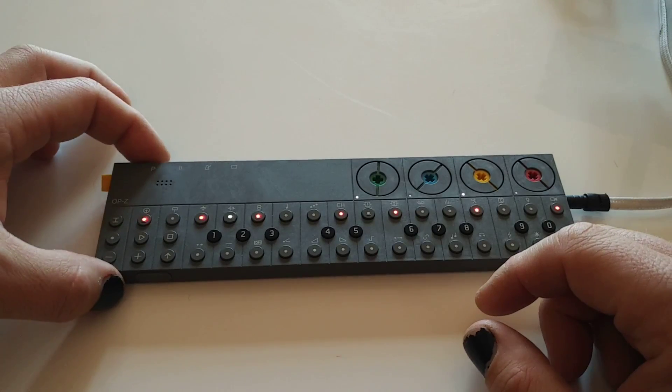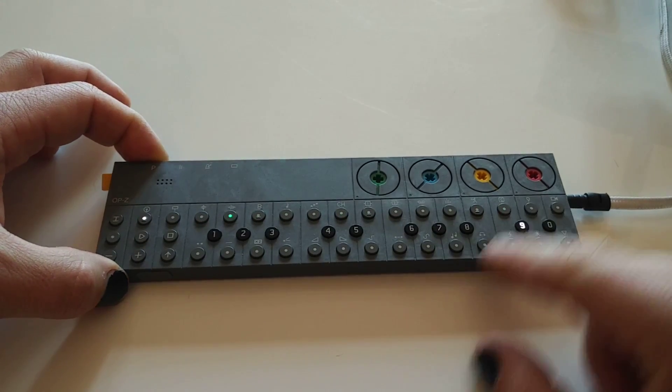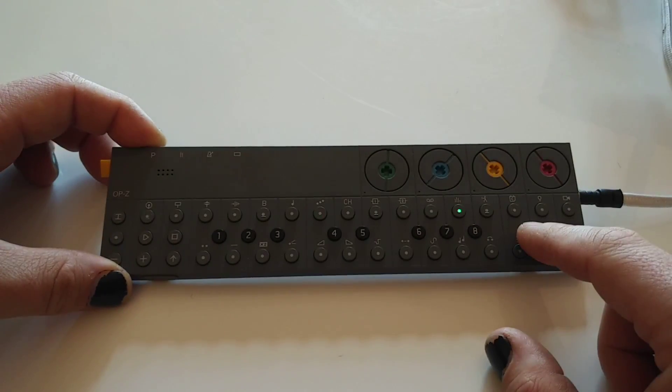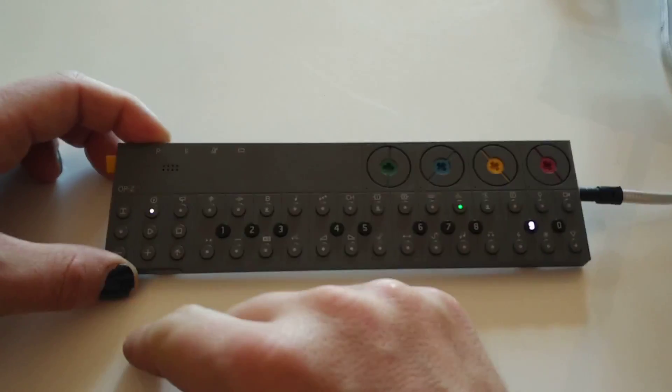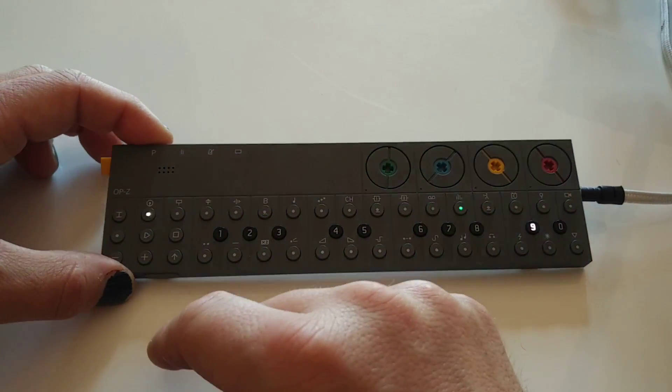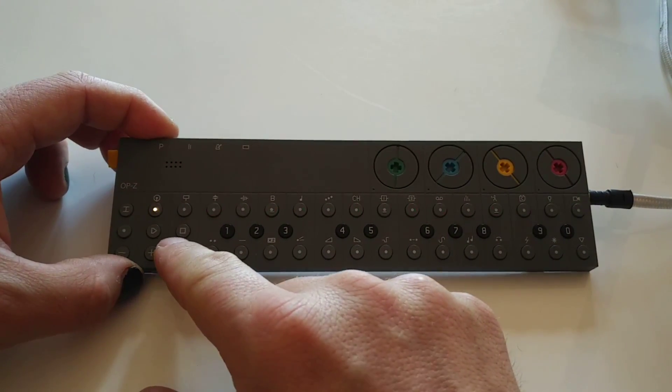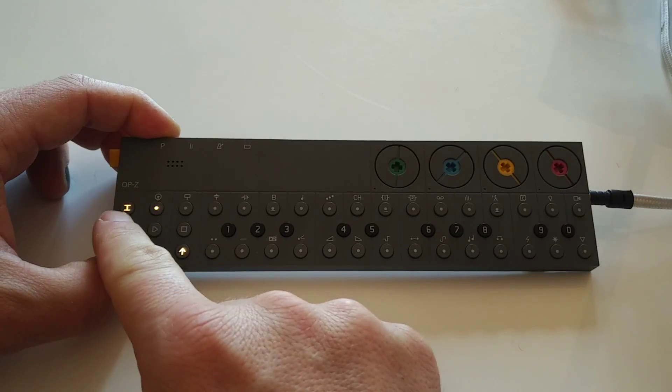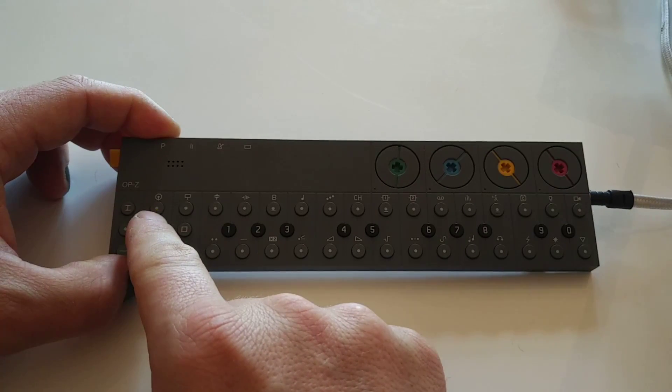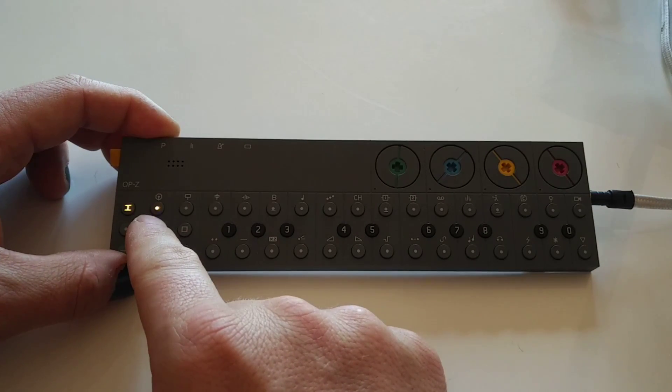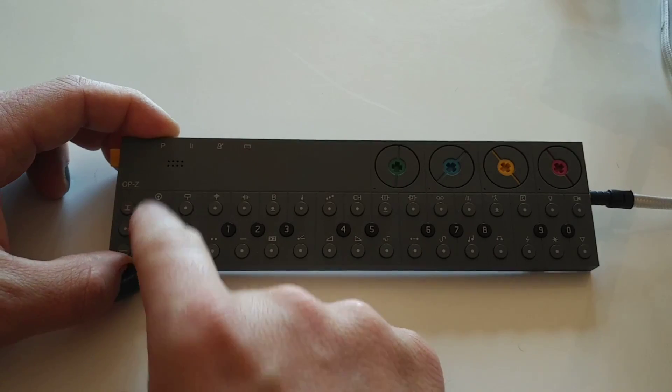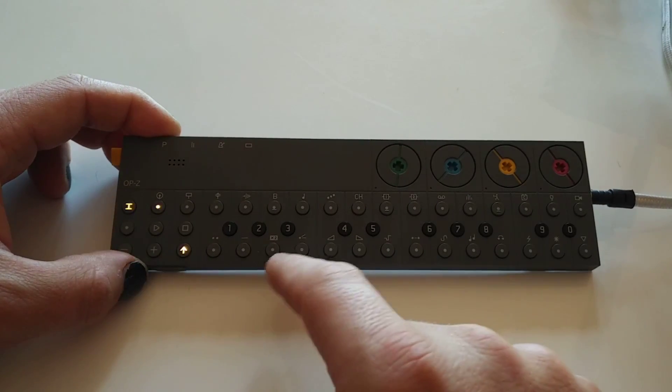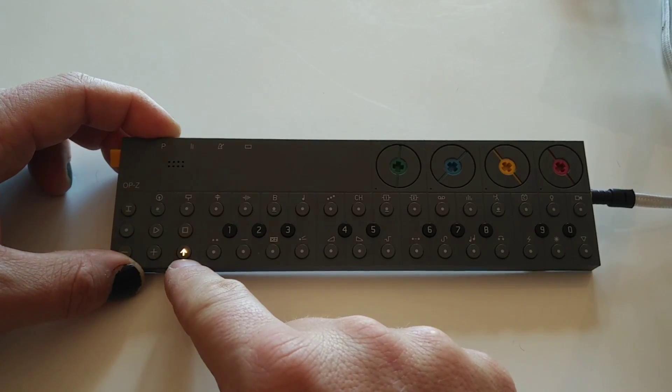If we want to copy this track to a different pattern, see we're on project nine pattern one. So we're going to press project shift shift shift, and now this is lighting up showing that we're on pattern one and we're on our track. It was lit up yellow to show that we're in copy mode.